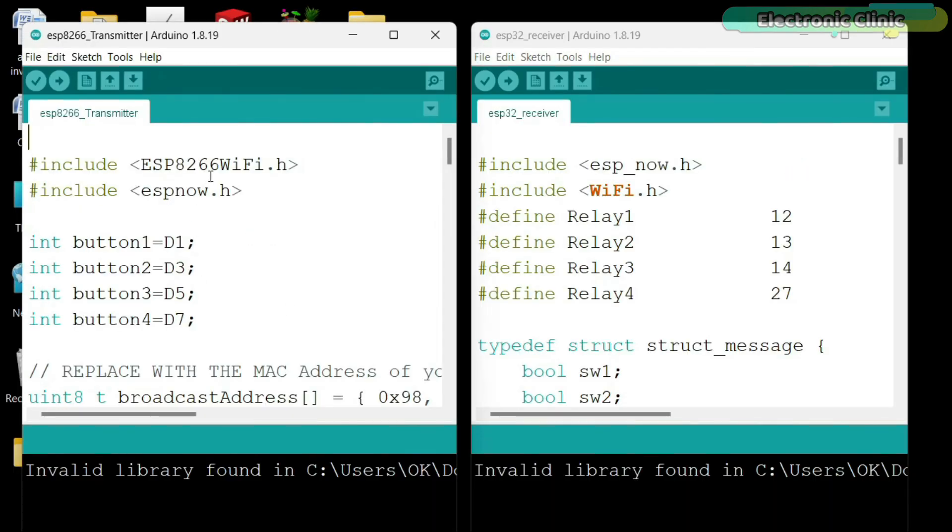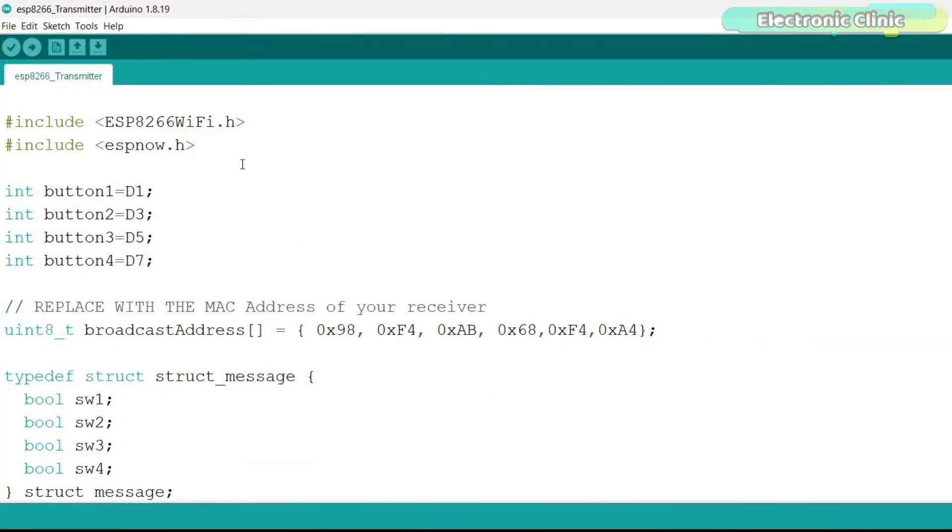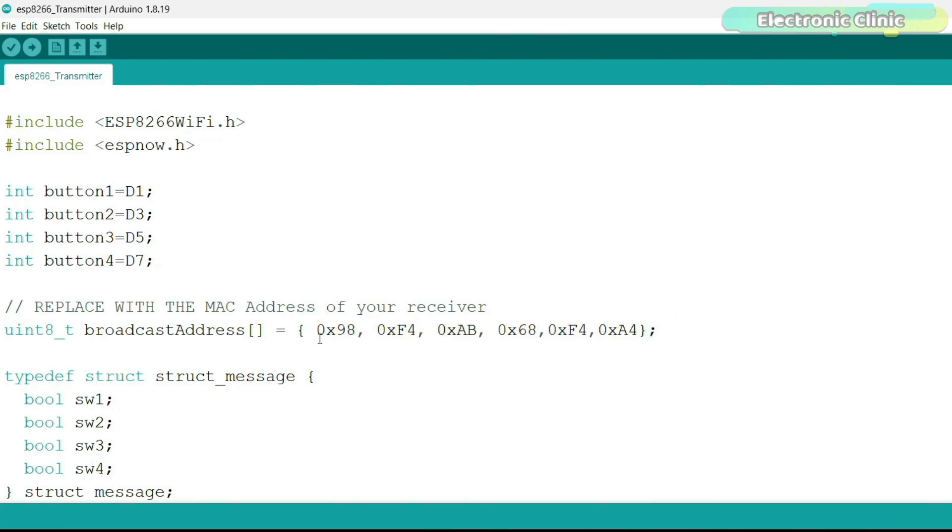This is the transmitter side programming, and this is the receiver side programming. On the transmitter side, you will need the MAC address of the receiver. This is the MAC address of my receiver, that is the ESP32 WiFi plus Bluetooth module. So make sure you replace this address with your MAC address.